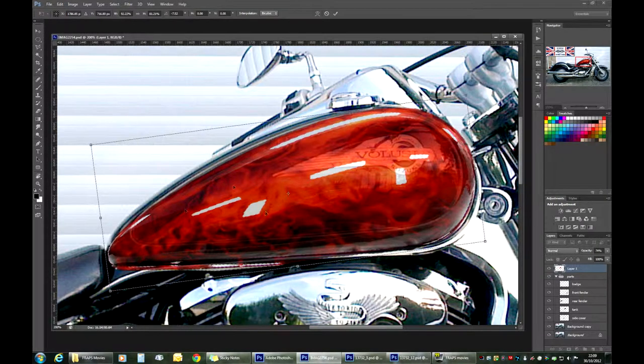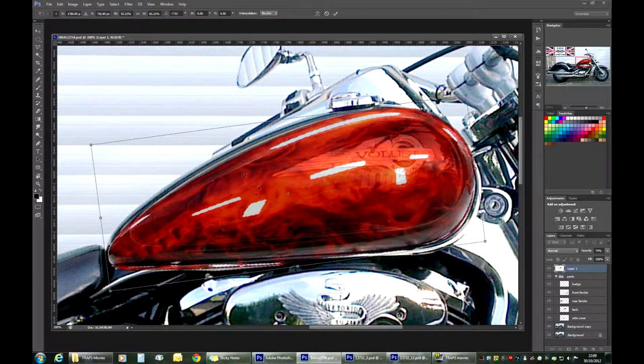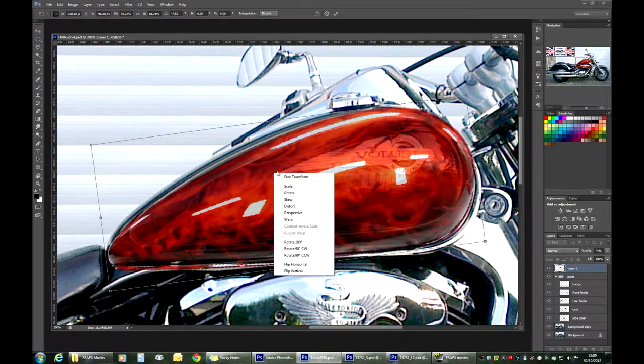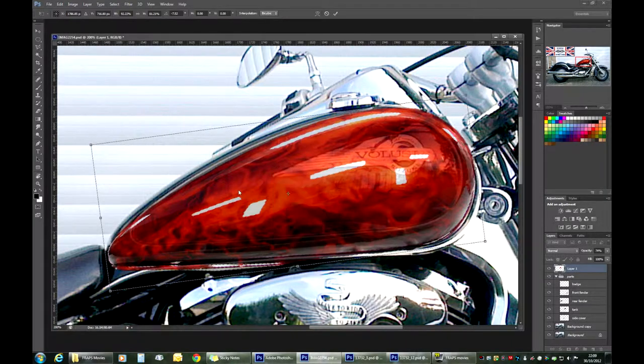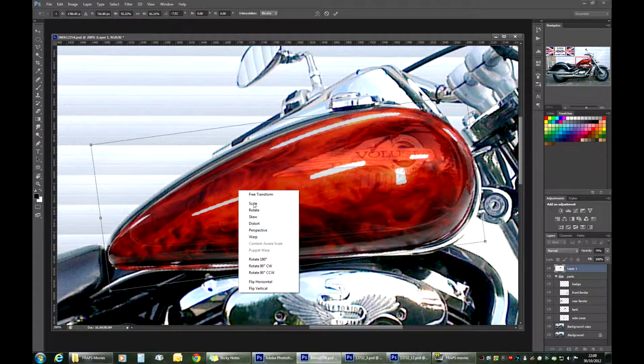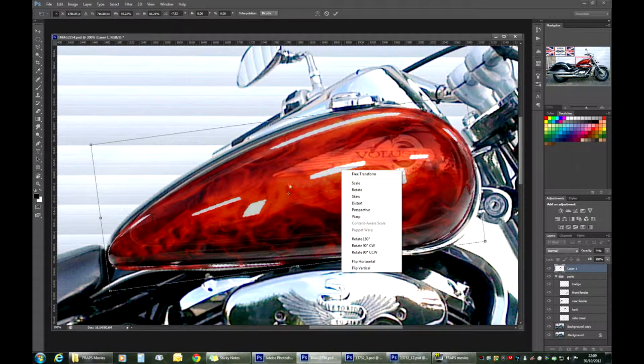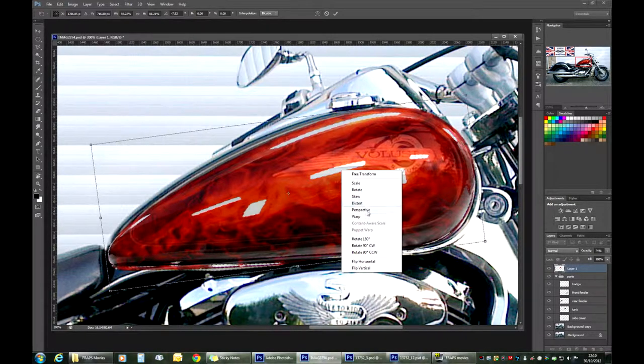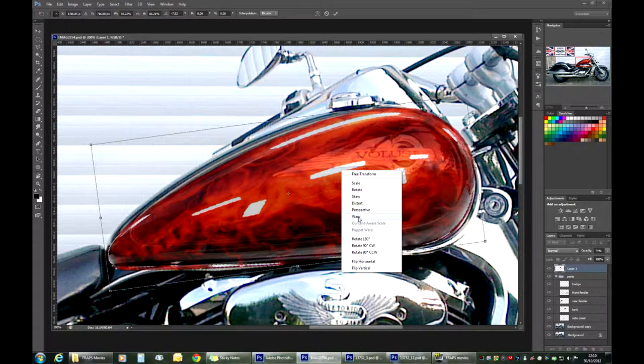And the Transform tool allows you to modify the shape in a few different ways. You can scale, rotate. I right-clicked in the middle of the Transform. And it allows you to scale, rotate, skew, distort to a perspective distortion and warp. I will use warp. Warp is very cool.